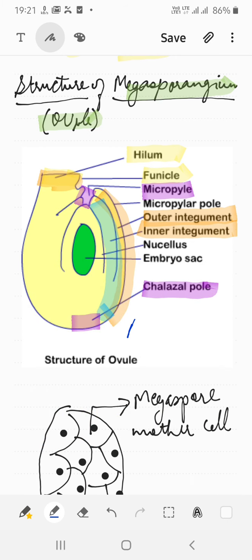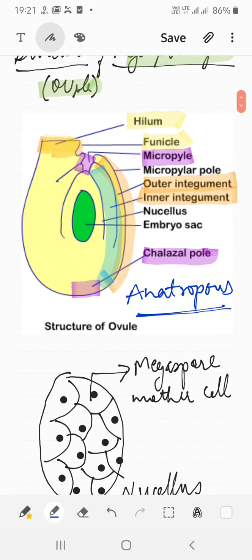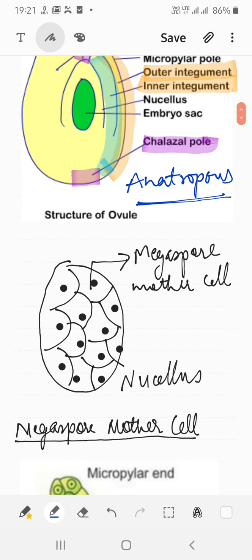This is the structure of the ovule, or megasporangium. The position of the ovule is anatropous in nature — there are different types of ovule positions, and this one is called anatropous. This is very important; sometimes you are asked to draw the anatropous ovule diagram in this specific position.